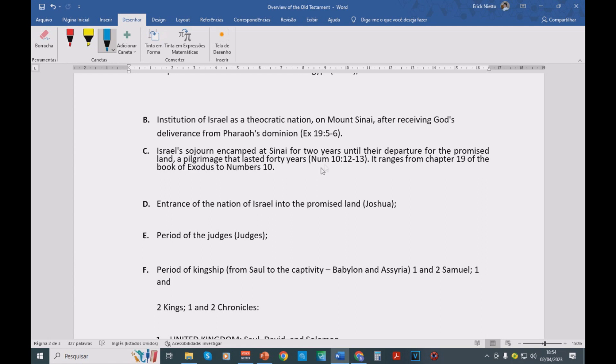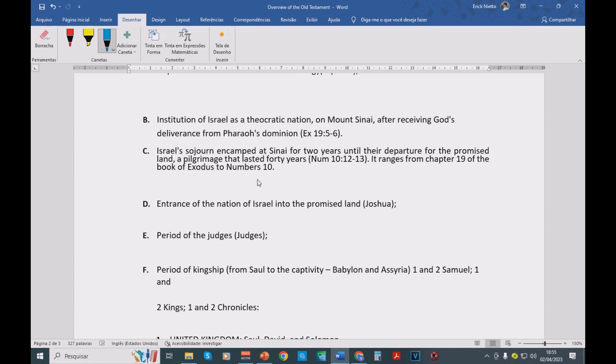Then Moses dies, and Joshua assumes Moses' position as the leader of Israel. And they enter after overcoming some peoples along the way, such as the people of Jericho, the city of Jericho. After overcoming these enemies, they're going to enter into the promised land.